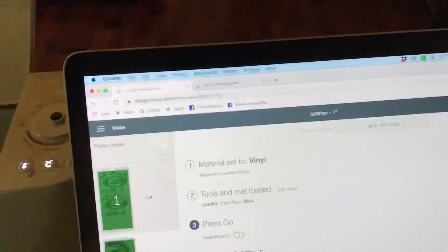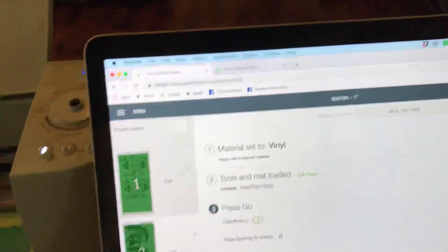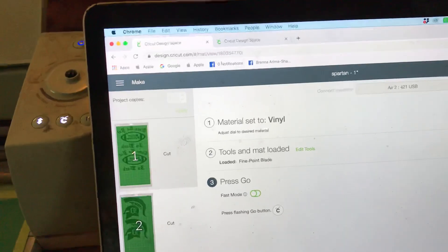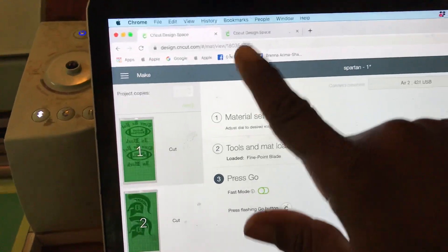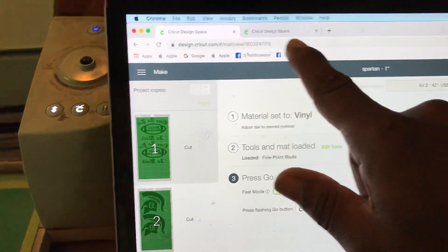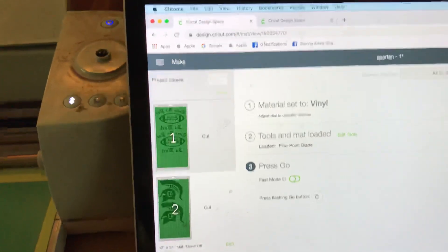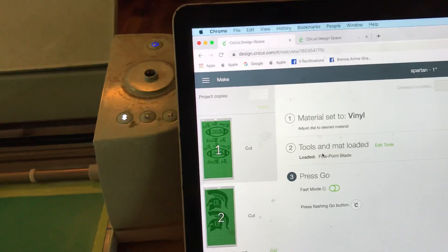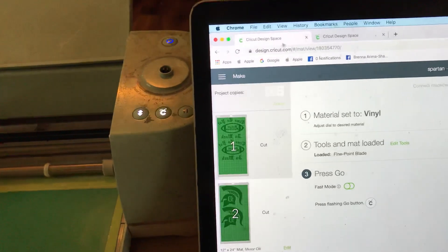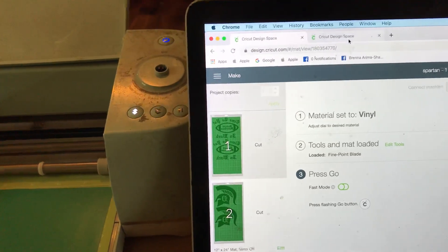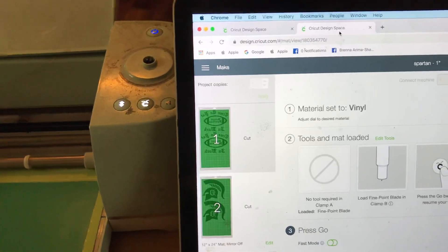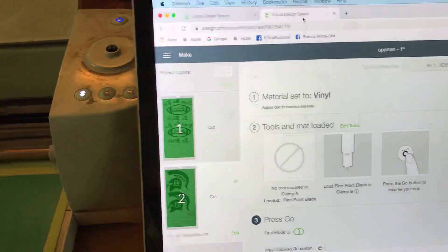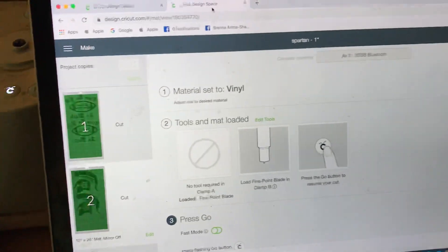The only thing you have to do is just open up two separate windows in Design Space. This is one window, this is the second window, so it's pretty much cutting from two different machines.